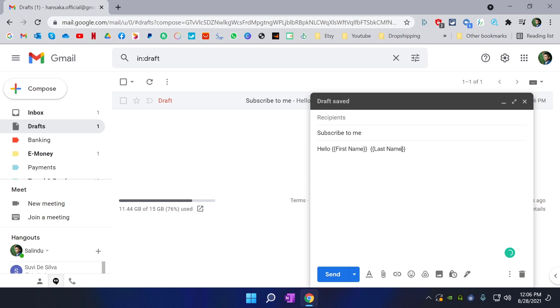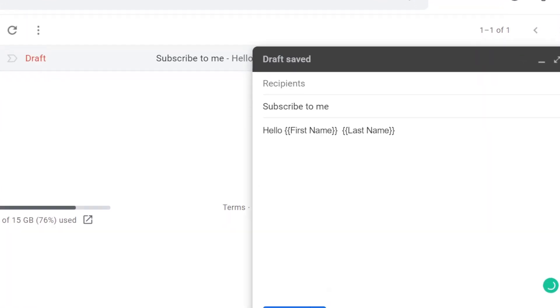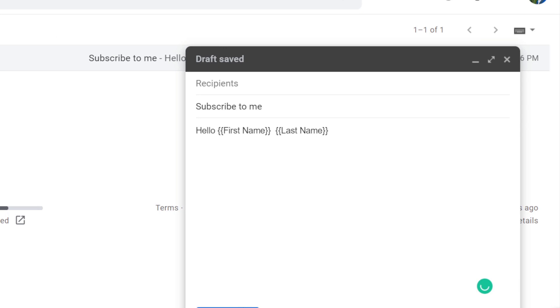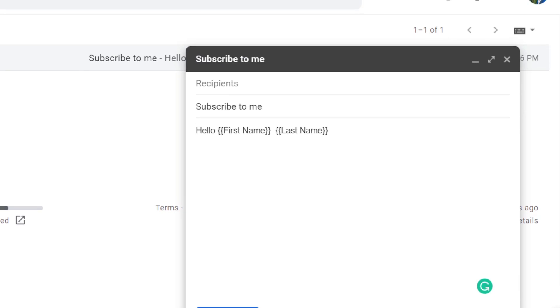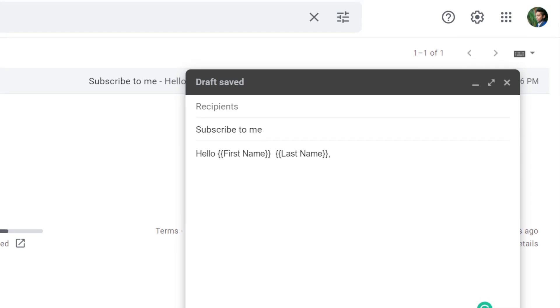I am going to zoom it and show it to you. As you can see, now you can put anything you want in here, any message, any image or anything as a normal email. Only thing is, if you want to dynamically change the email content with the Excel sheet you've got, you need to put the column names here.